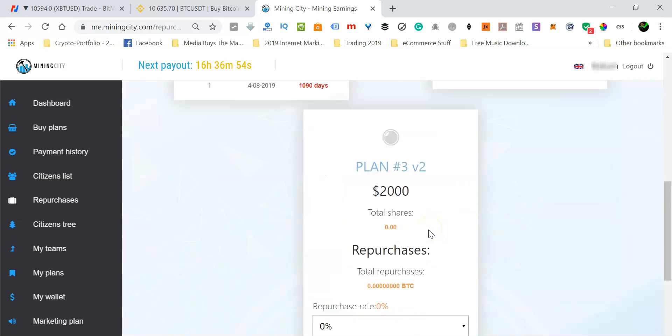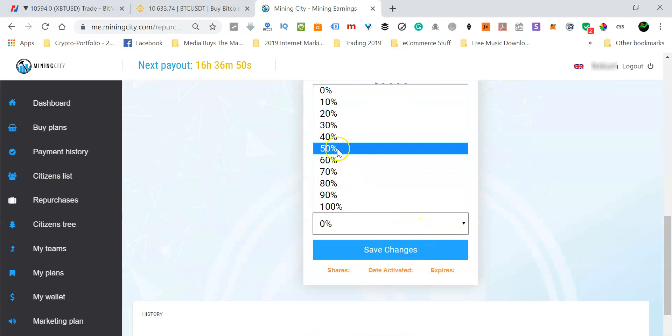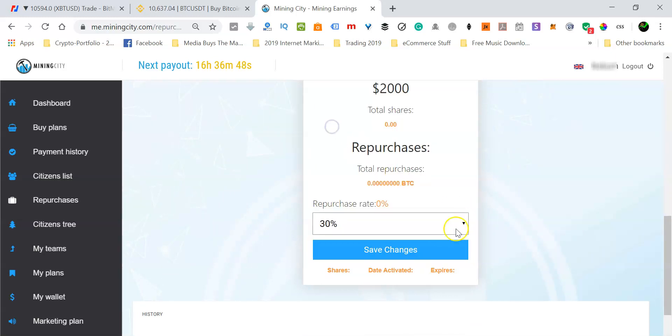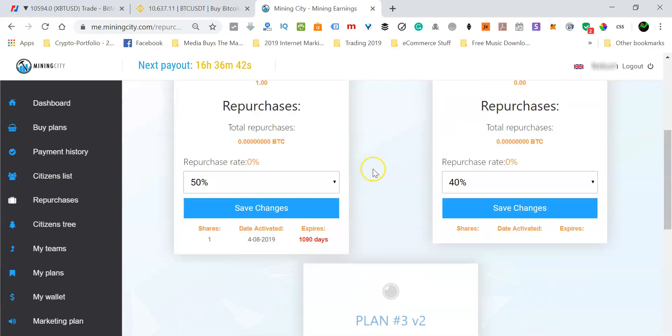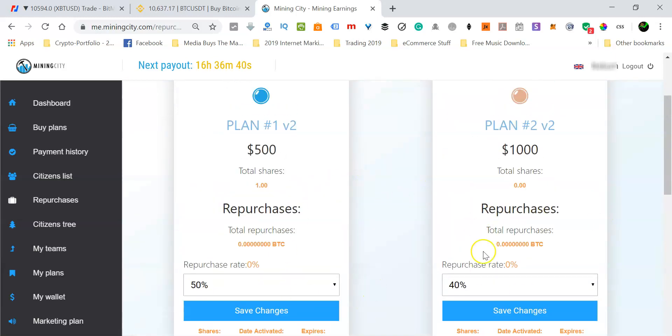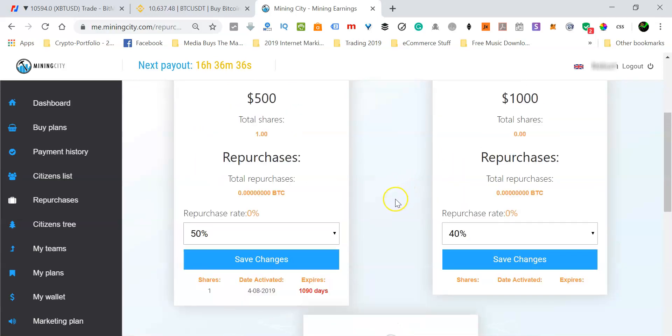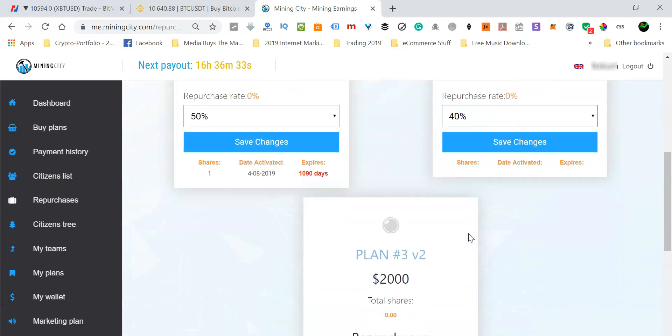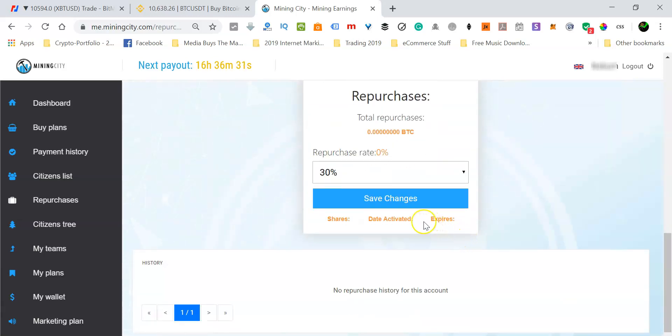And for the silver package, it is advisable to reinvest 30 percent. So in other words, if you had a gold plan, you would make the changes like this. You'd reinvest 50 percent for your standard plan, 40 percent for the bronze plan, and 30 percent for the silver plan.